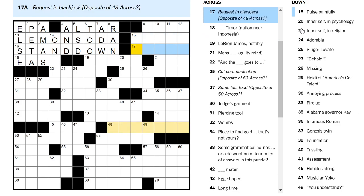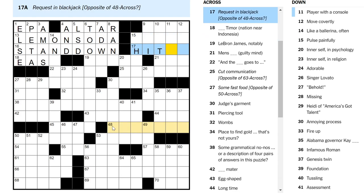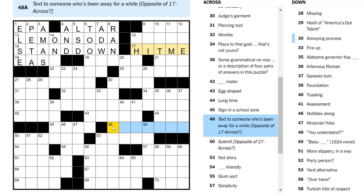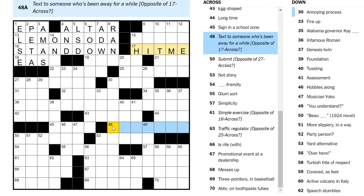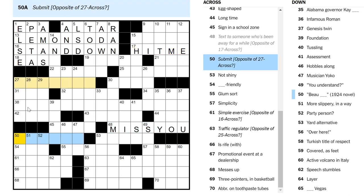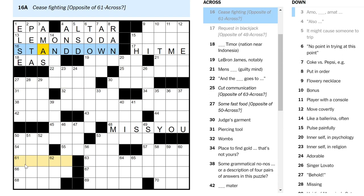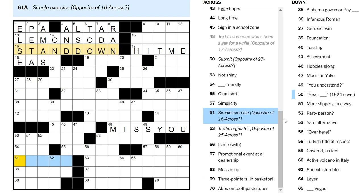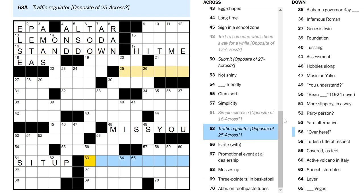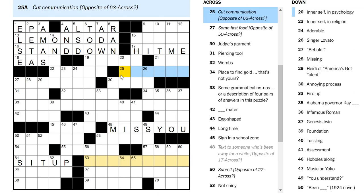It's like paging in how to move one cell in Chrome. Request in blackjack, hit me. The opposite of this? Text to someone who's been away for a while. Miss you. I miss you. Yeah, okay. I get it. It's the opposite. So the opposite of stand down could be sit up. Simple exercise. Yes.